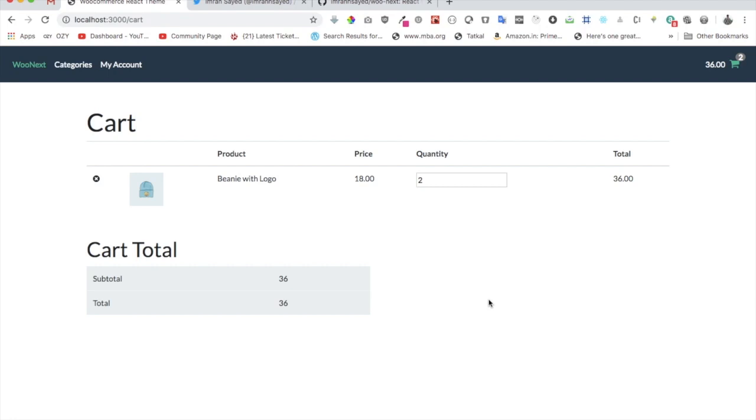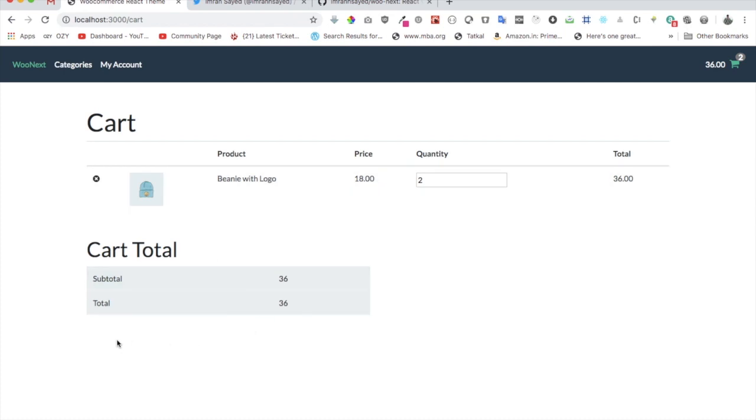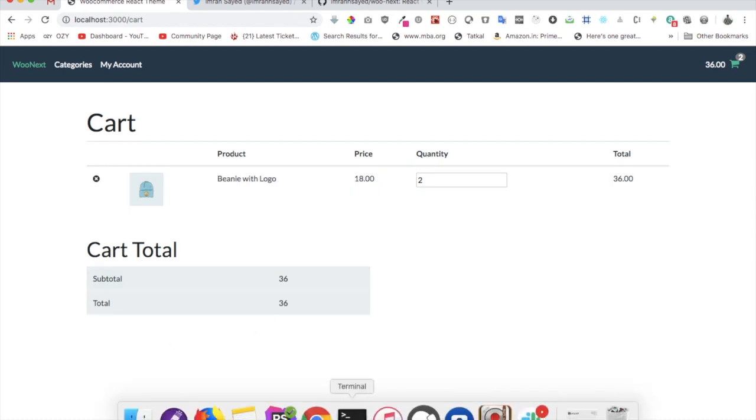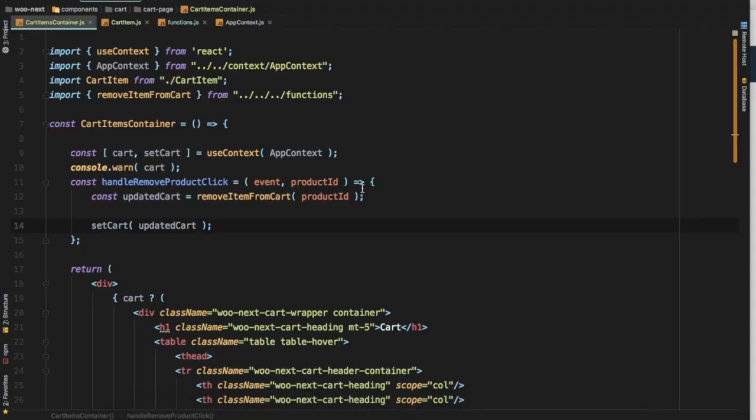Hi guys, in the previous video we learned about how to remove items from the cart. In this video we're going to add a button for proceed to checkout, so let's do that.